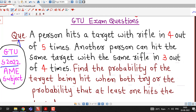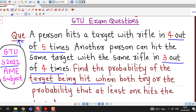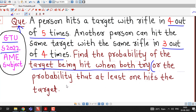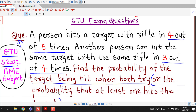First we understand what this question is about. It is given that a person hits a target with a rifle in 4 out of 5 times. Another person can hit the same target with the same rifle in 3 out of 4 times. Find the probability of the target being hit when both try, or the probability that at least one hits the target.